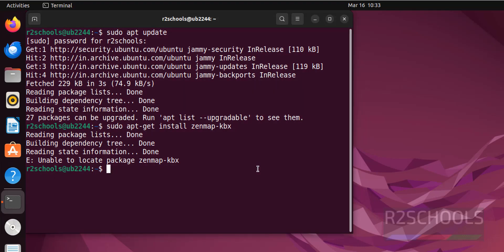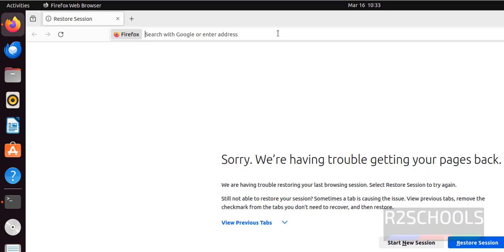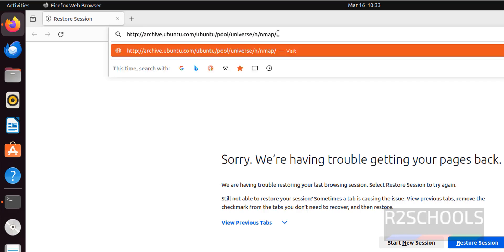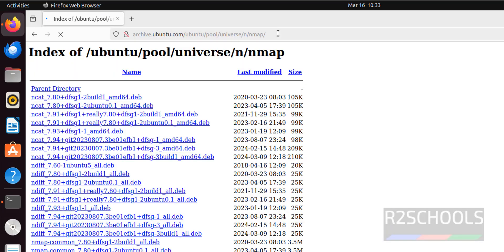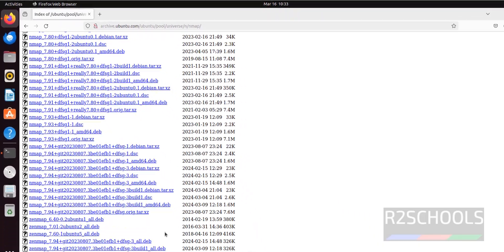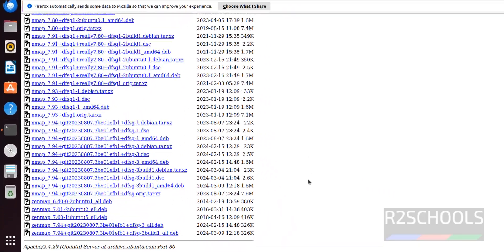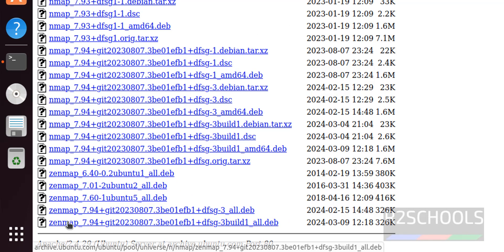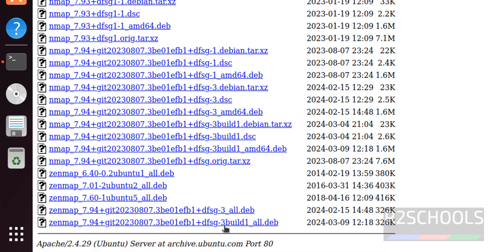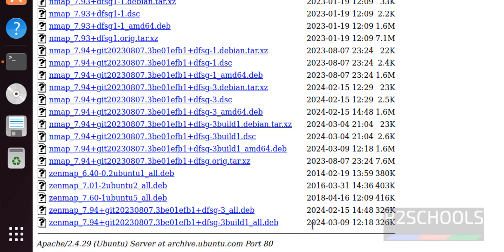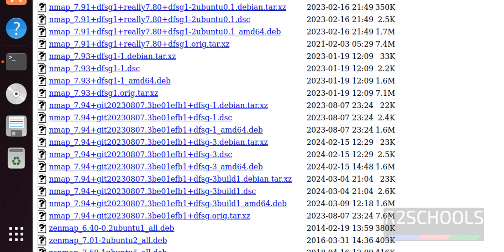Go to this link. I will keep this link in the video description and hit enter. Go to the bottom. See the latest Zenmap packages, Zenmap Debian packages, this one. See the last modified date.